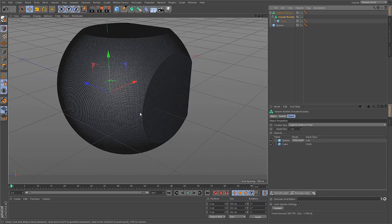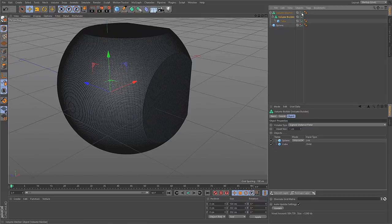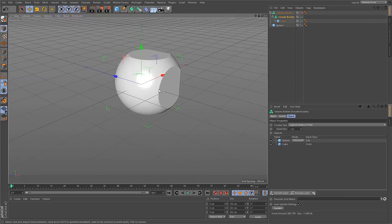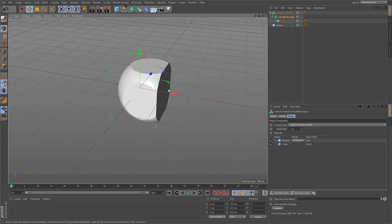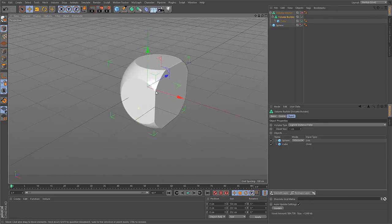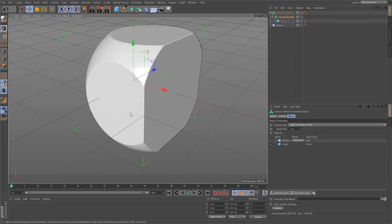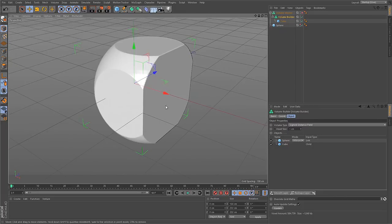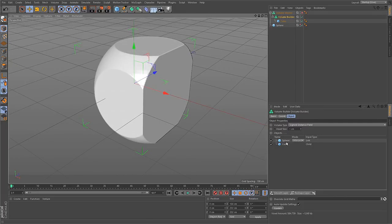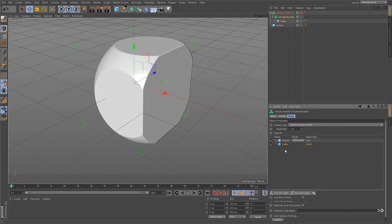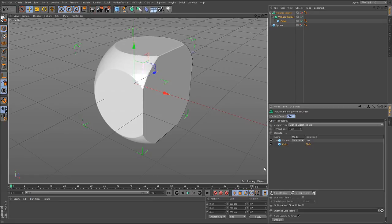But doing boolean operations between volumes is not all that you can do. Let me turn off the volume mesher for now. Because you have a volume and this volume is defined as a signed distance field, you can do other operations like with 2D pixel images. You can, for example, smooth everything.